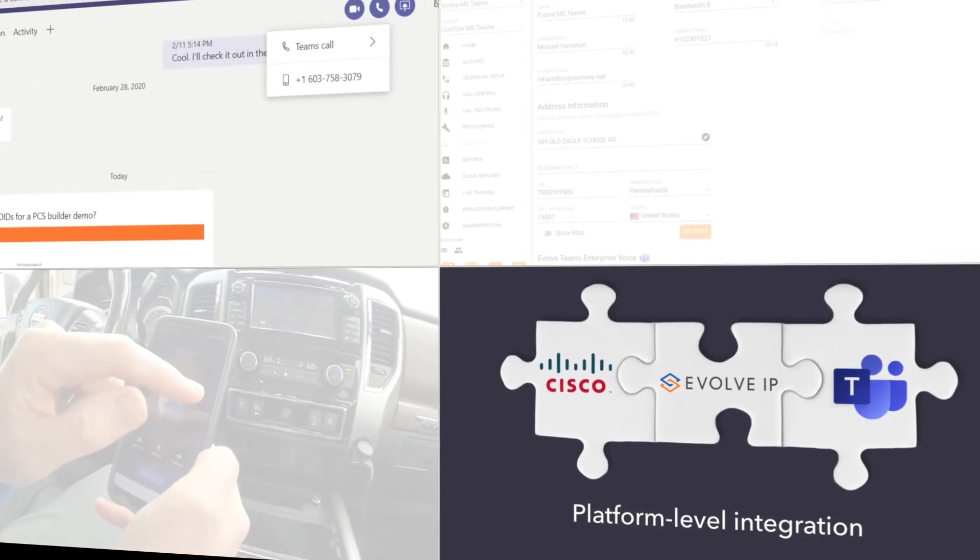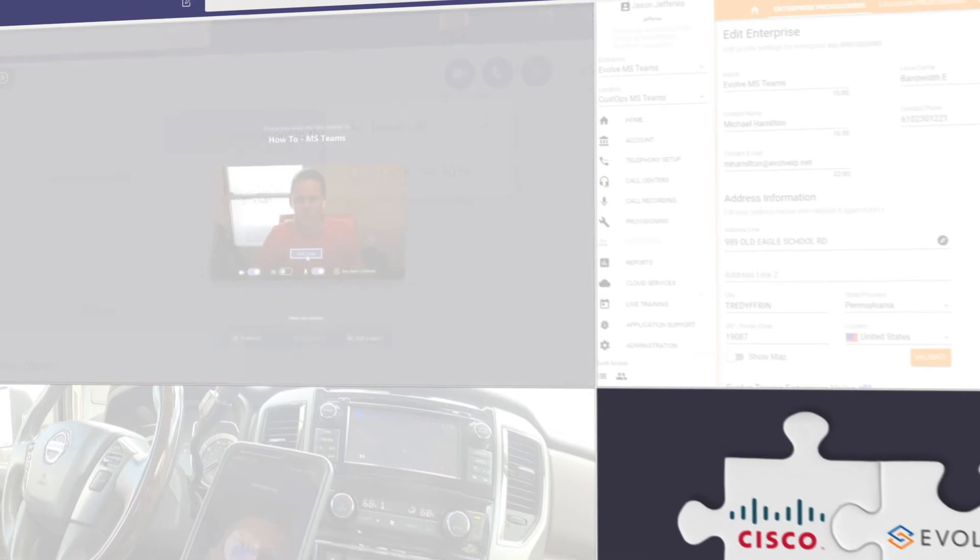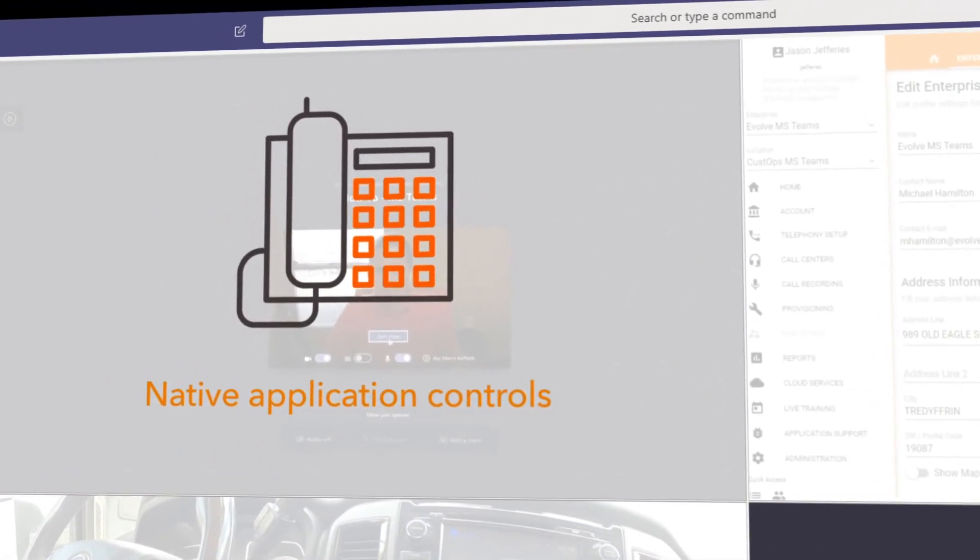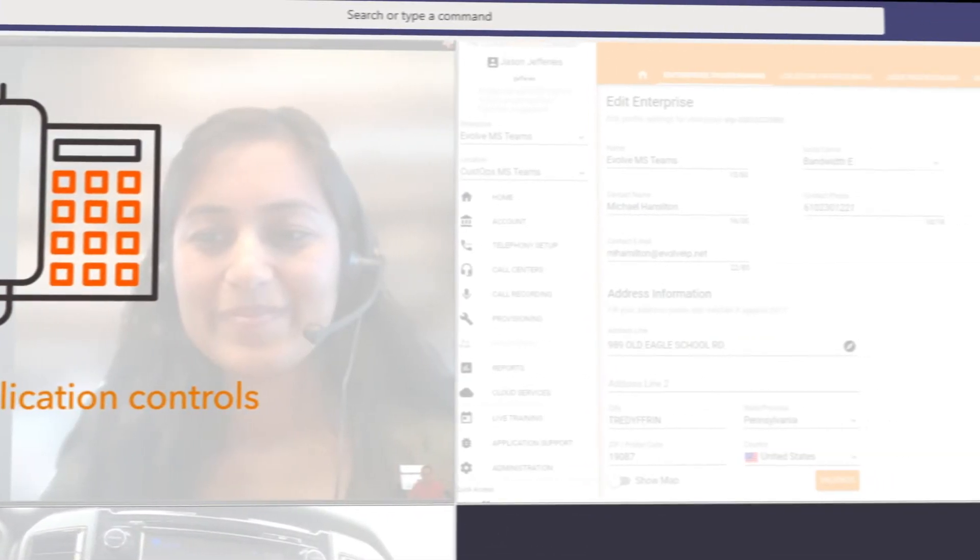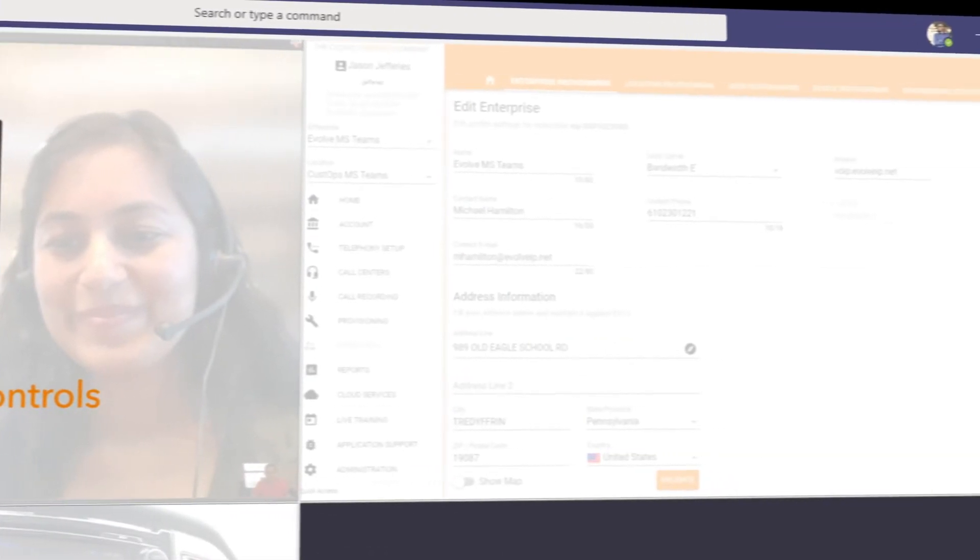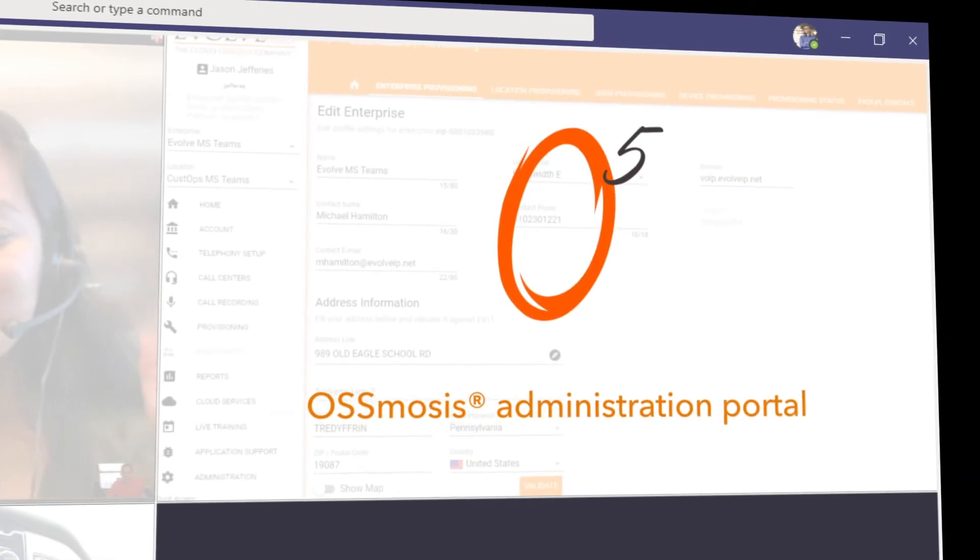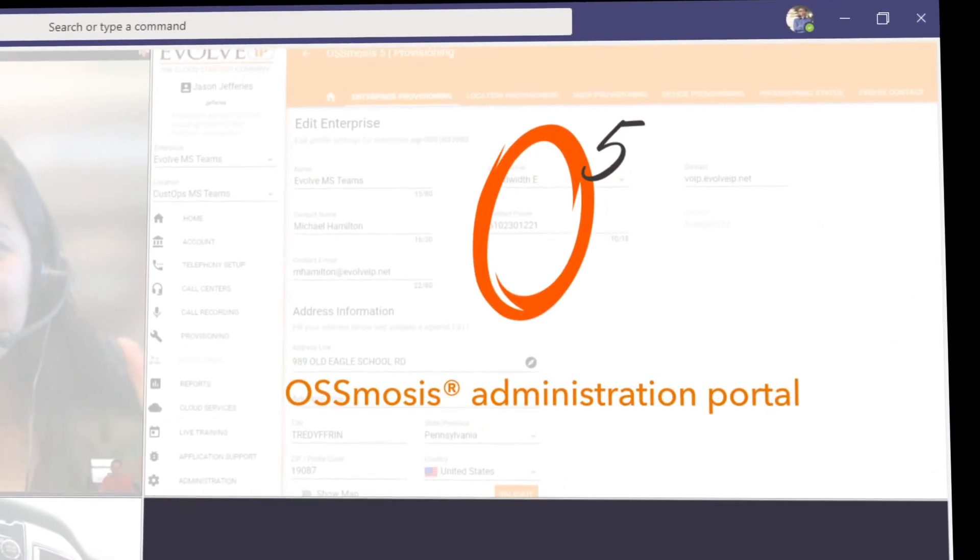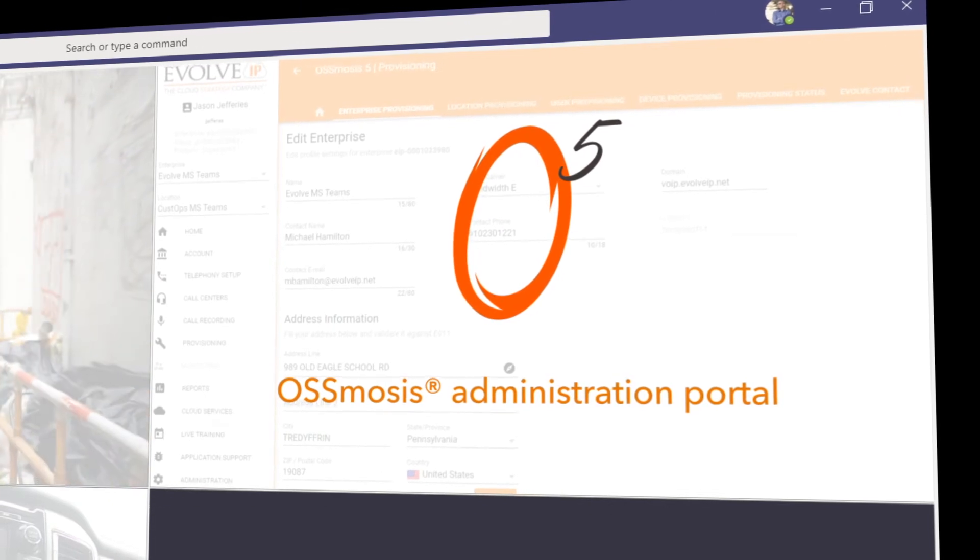controls that allow users to easily make and receive calls on Teams and to join meetings with a single click. Advanced business continuity via OSSmosis, our user administrator portal, where users can reroute calls to an alternative phone number or